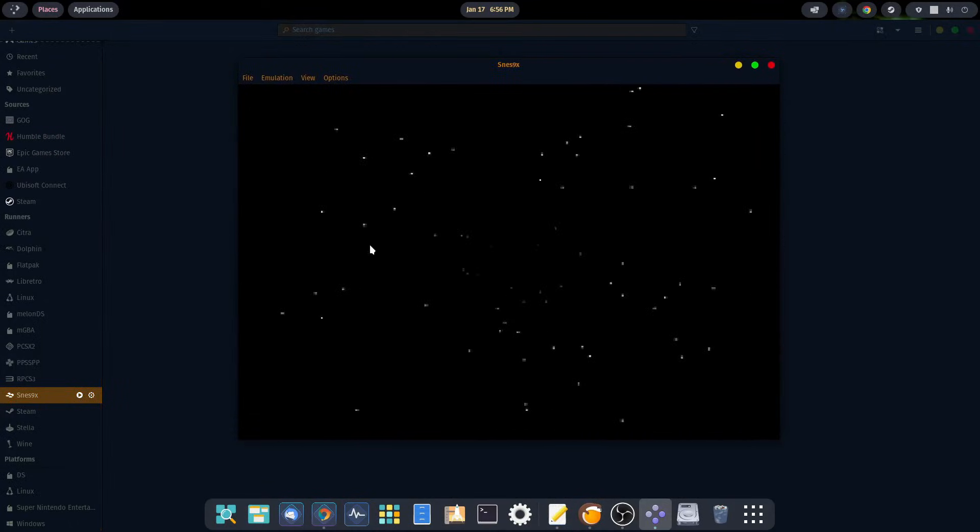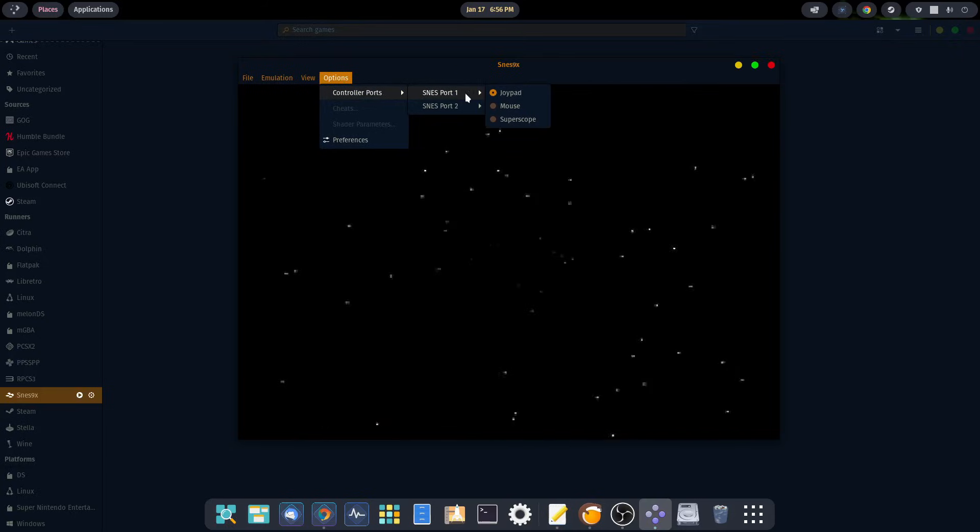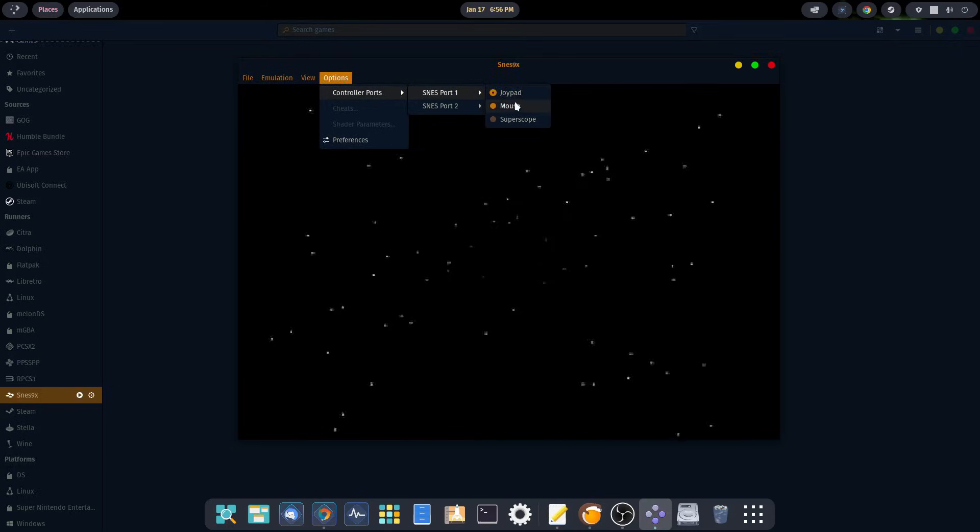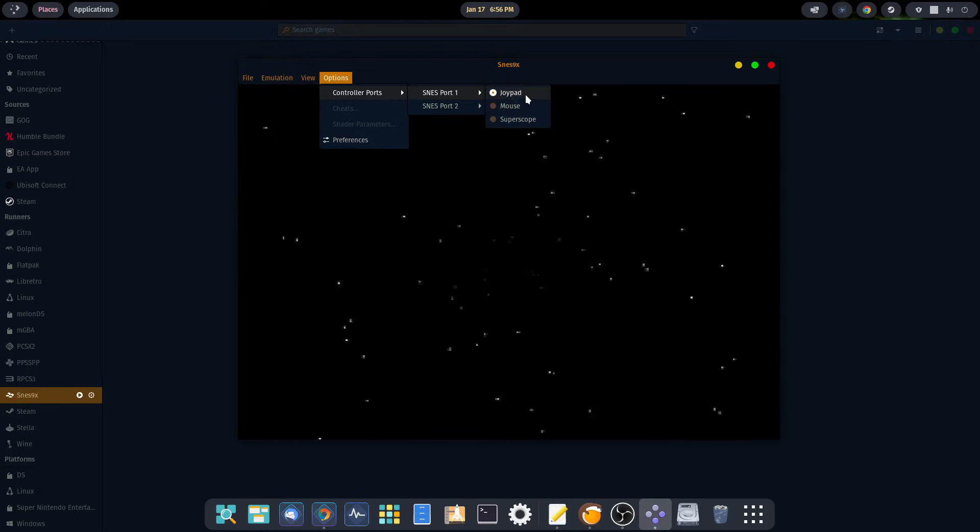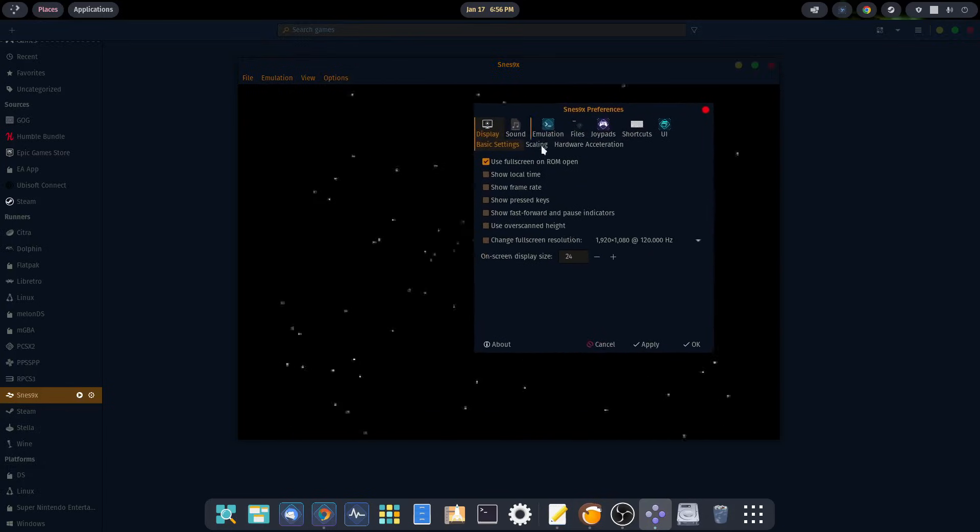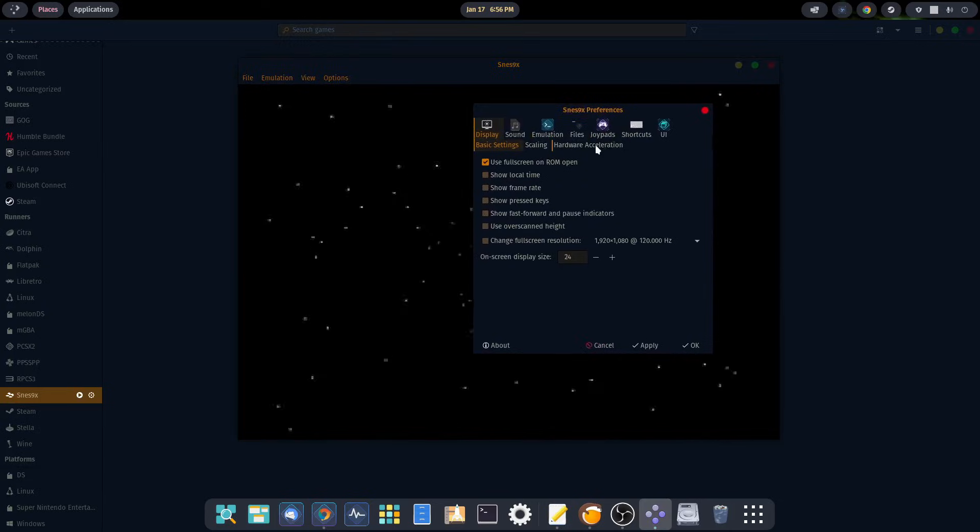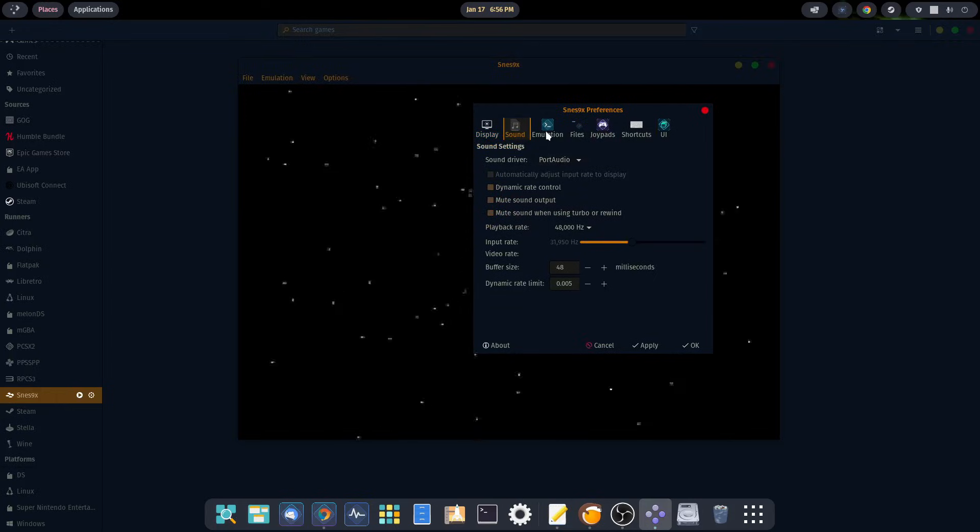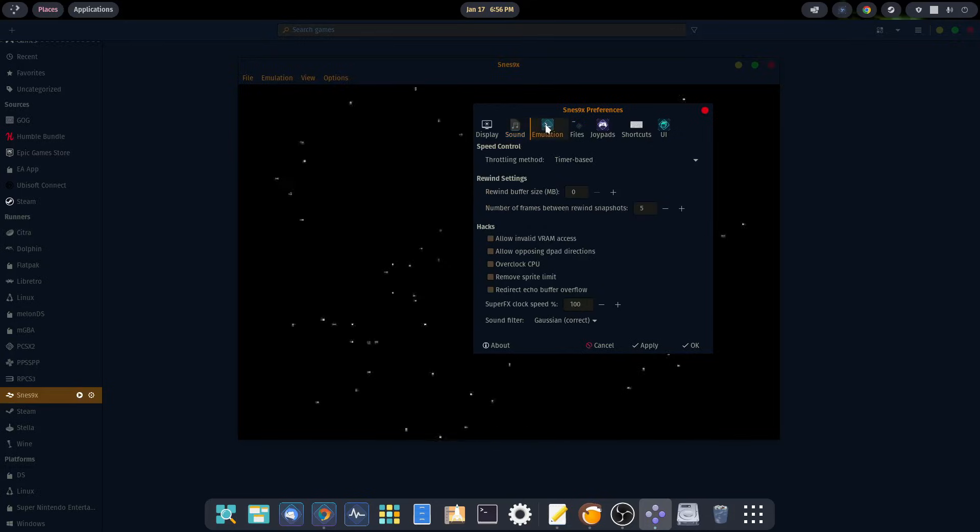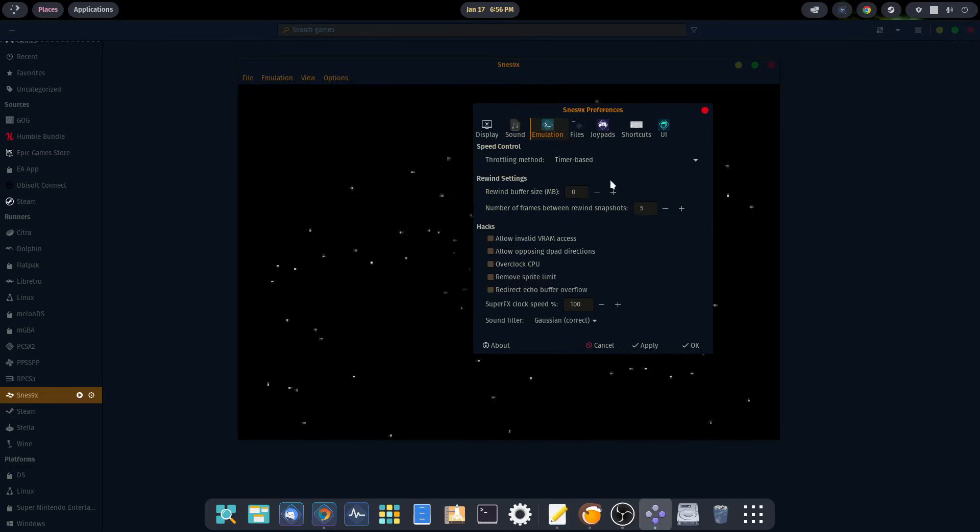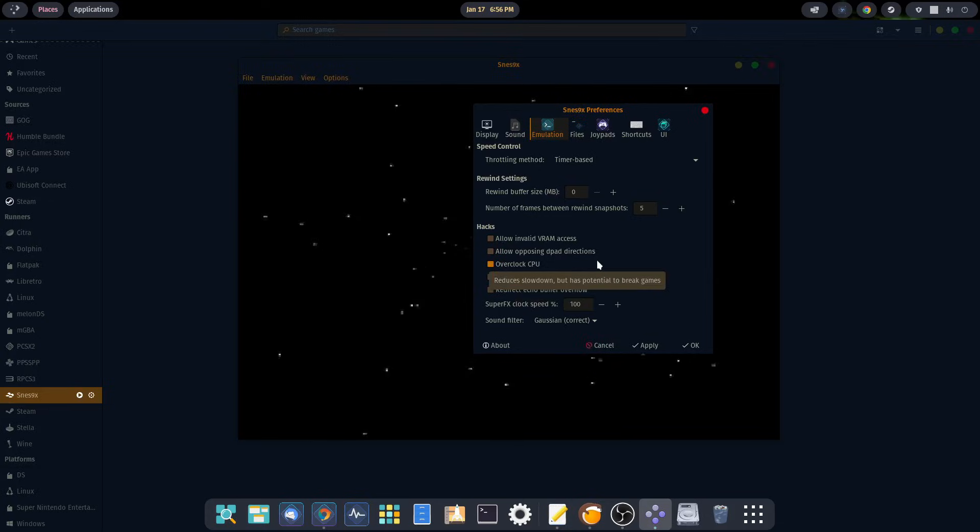The first thing we want to do is go through setting this up. Come over to options, go to control ports, SNES port 1, make sure you have joypad selected unless you're using a mouse or super scope. But I'm using an Xbox controller, so I'm going with port 1 and my joypad. Then come down to preferences. There's quite a few options to mess around with. For sound, I haven't messed with any of these - buffer size is 48 milliseconds, I'm fine with that. Under emulation, I didn't really feel a need for overclocking the CPU.